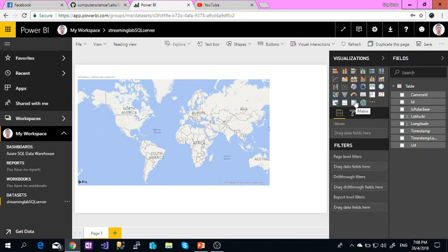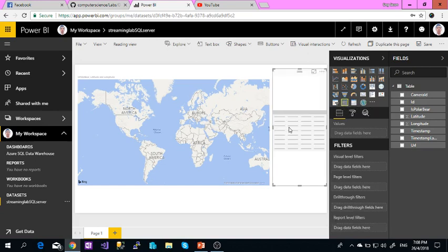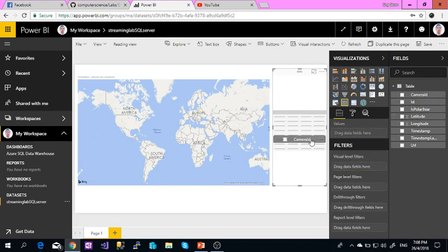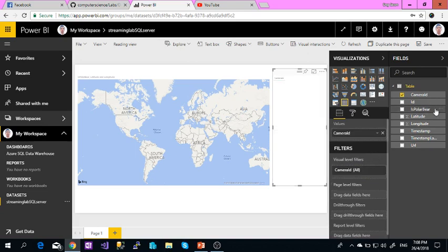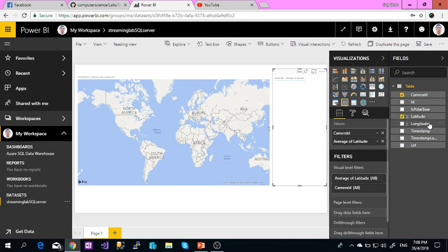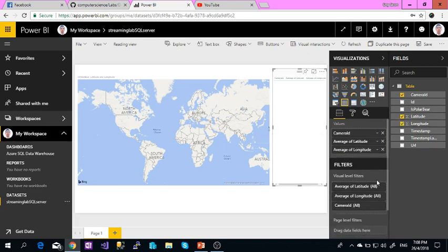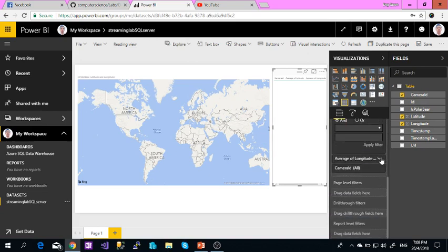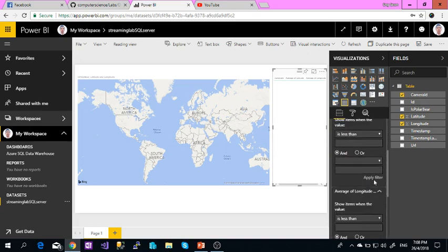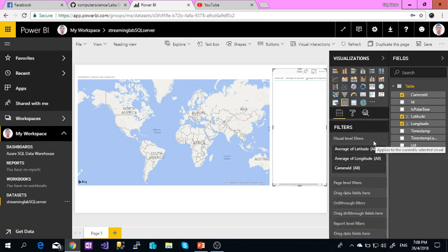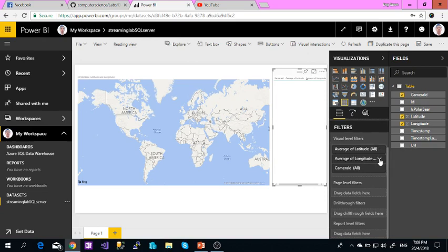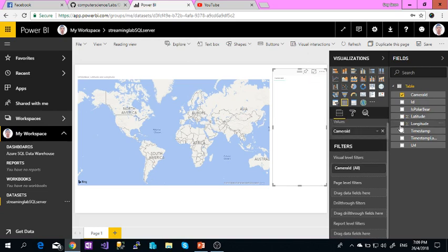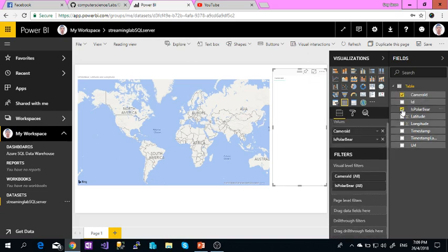Or you can put a table that will show the camera ID. Camera ID, then the longitude and latitude. I will show you a sample one. We can remove the long columns, then add camera ID. It will show the polar bears.